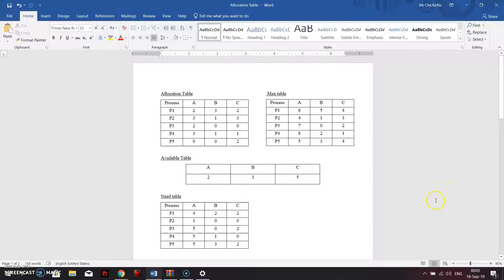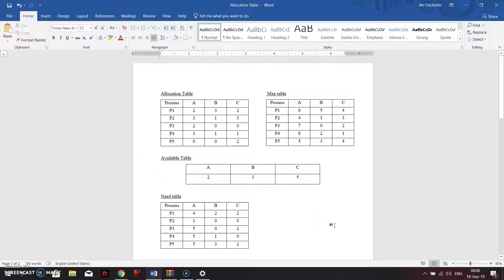To detect whether it is a safe state or unsafe state, we need to find the need table. Before finding the need table, we need to create three tables first: the allocation table, the max table, and the available table. We are going to use the allocation table and max table first; the available table will be used afterwards. To find the need table, we use the max table minus the allocation table for each process.